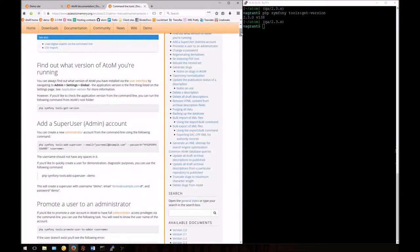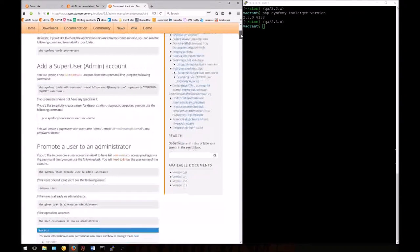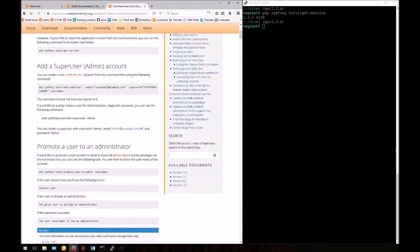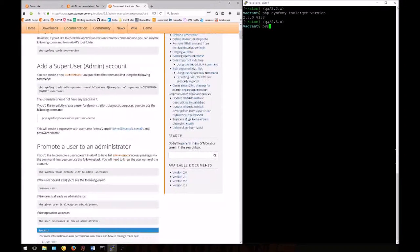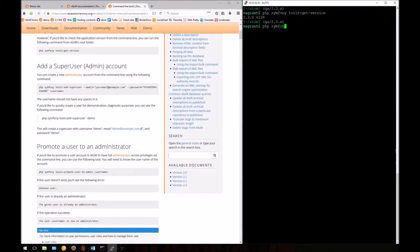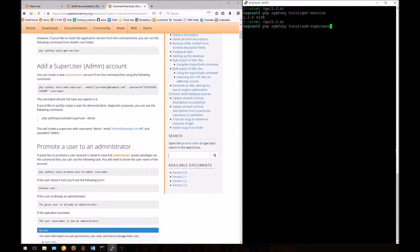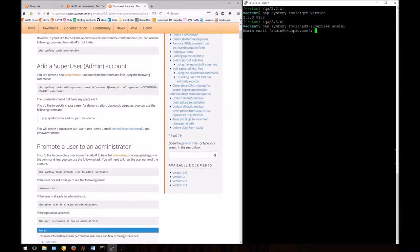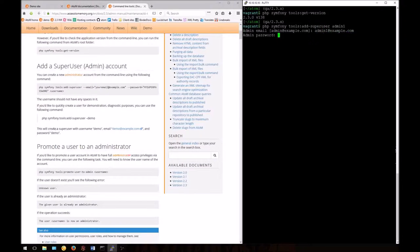First, let's look at how we can add new admin accounts from the command line without logging into the application's user interface. You can do this by entering: php symfony tools:add-super-user. You'll need to give the user a name, then you'll be prompted to enter an email address and password for the user.